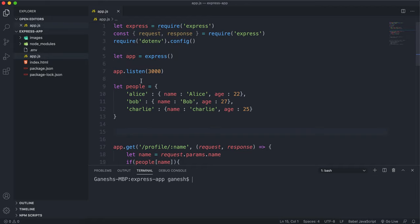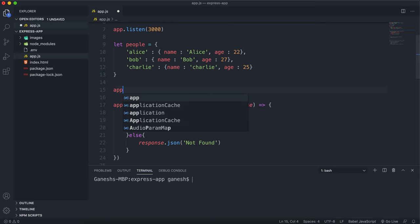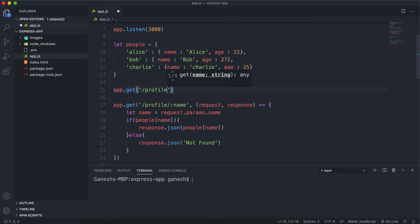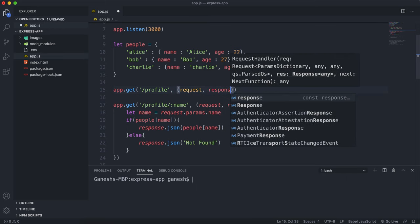In the last video we looked at getting a particular profile from this list by putting it into the URL. So now I'll show you how to do it with a query. We can set up a get route again, and when we're doing the query we just simply have to put the route name that we want. We don't have to do any of this part here. Then I'll set up the middleware function, the request and response.